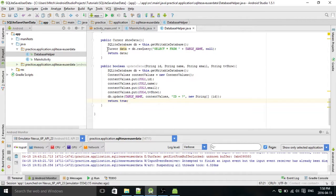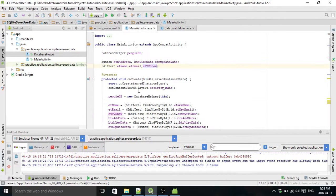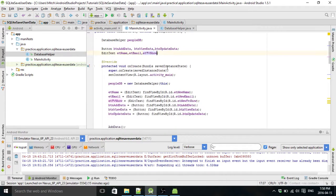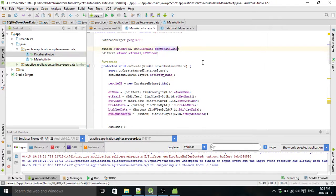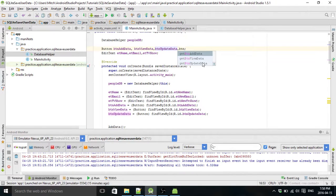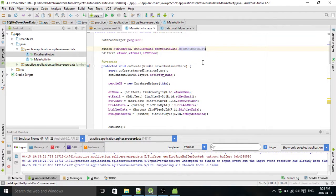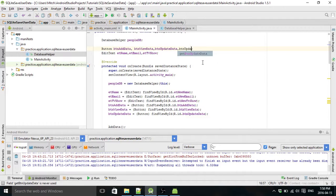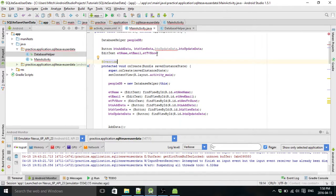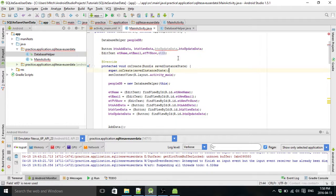So we're going to head over to MainActivity and start declaring some variables. So we have a new button, button update, button update data. And we have a new edit text, so edit text ID we'll call it.